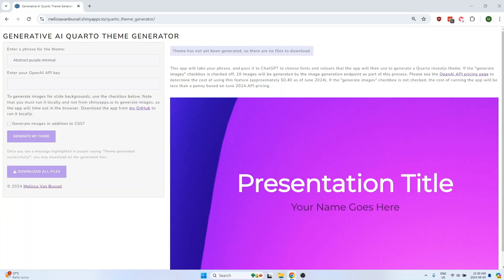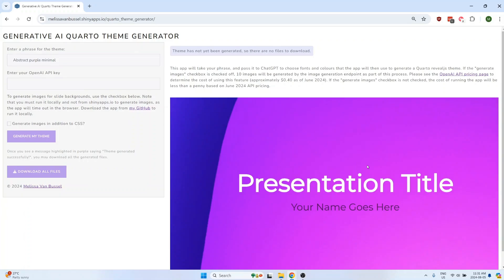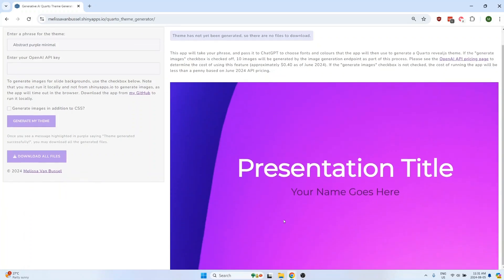This Shiny app takes a user inputted phrase, for example, abstract purple minimal, and then generates a Quarto Reveal.js theme.